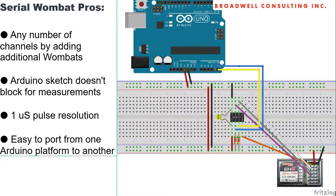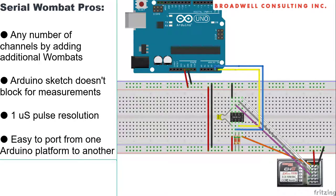Since your Serial Wombat requires only an I2C bus, it means that the hardware and sketches that you design can very easily be moved from one Arduino platform to another.